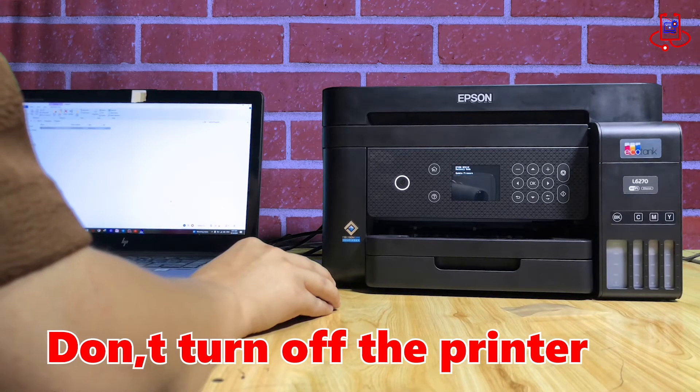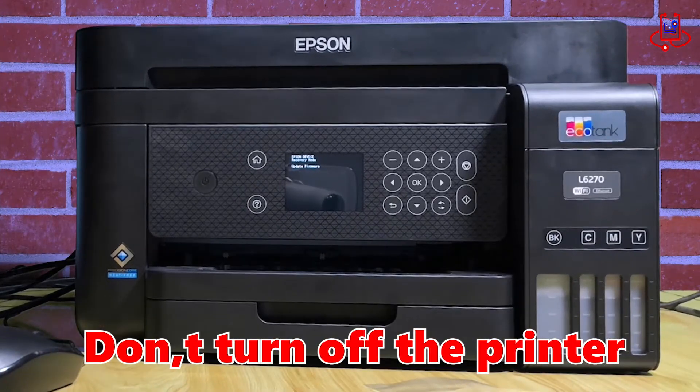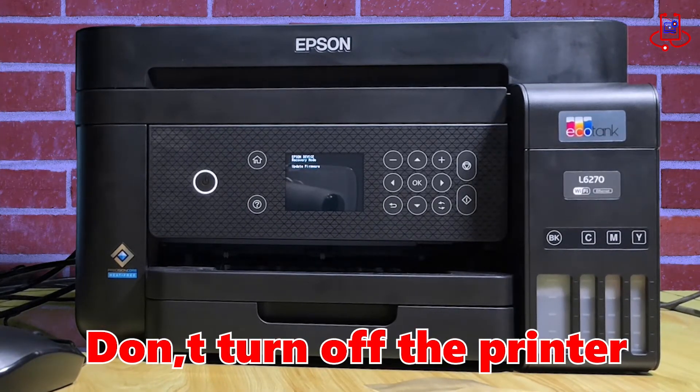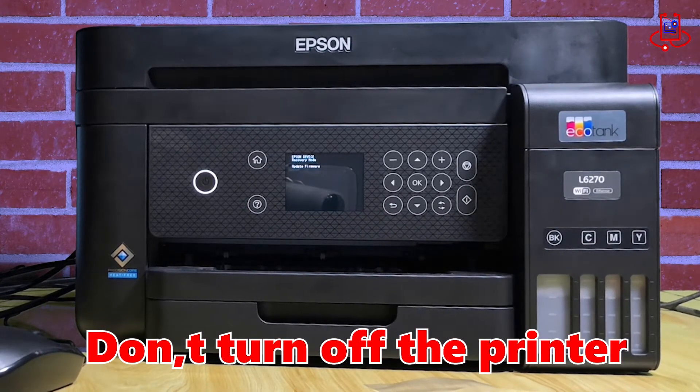Wait for the printer to turn off automatically. This may take 5 to 10 minutes. Be careful not to turn off the printer yourself.